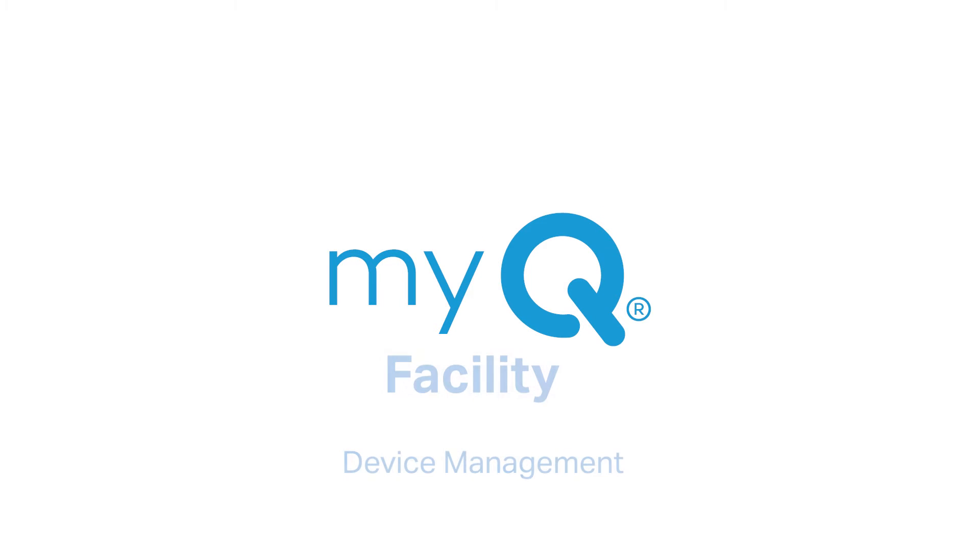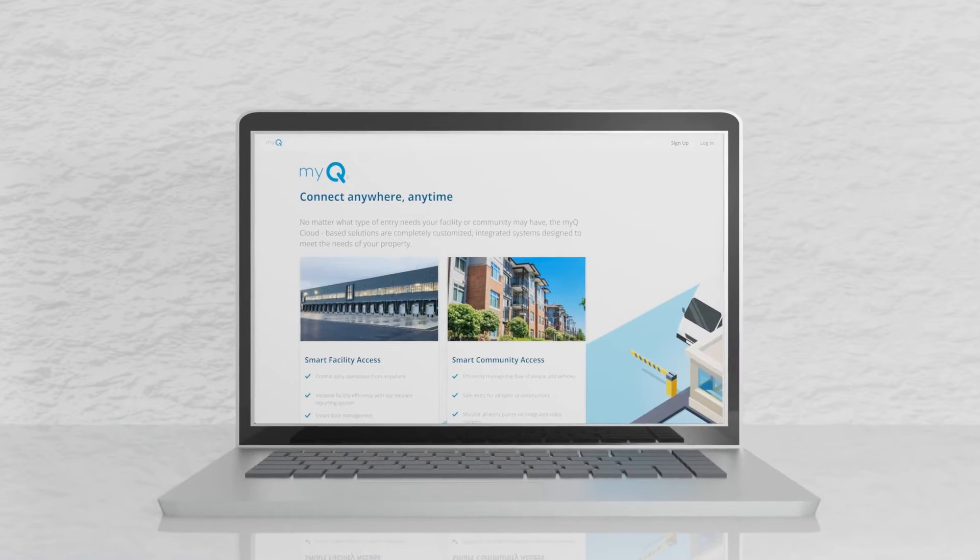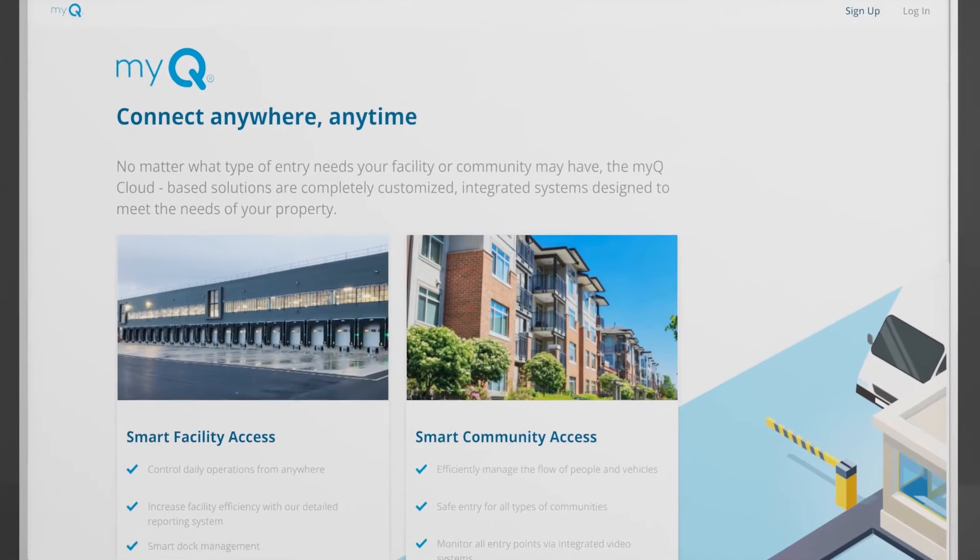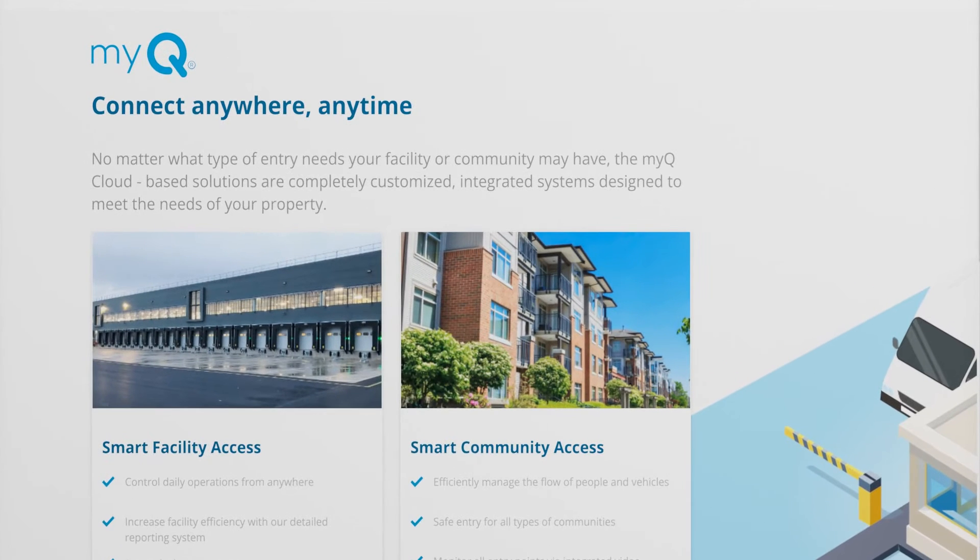Welcome to MyQ Facility. This video will show you how to add devices in the MyQ Facility web portal.